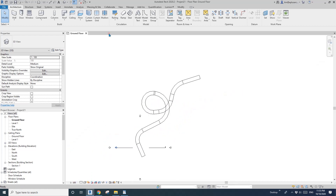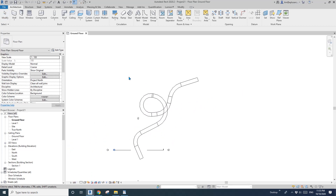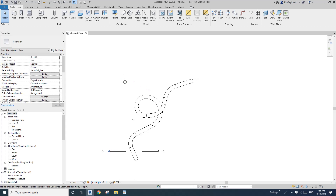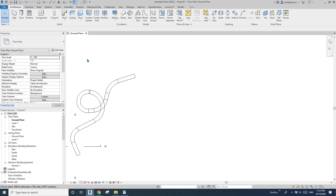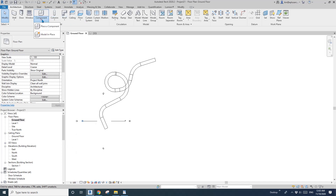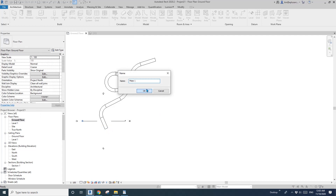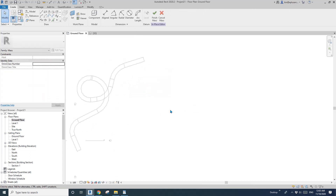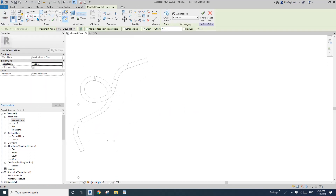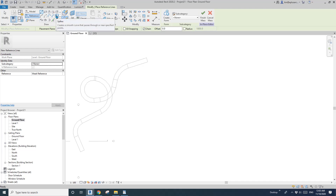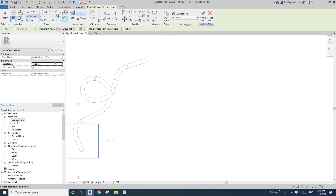Another method I can think of is using massing. I'll try here — model in place mass. First we need to create a path, so reference spline through point. Draw on the work plane — ground floor — that's fine. I'll place some points.